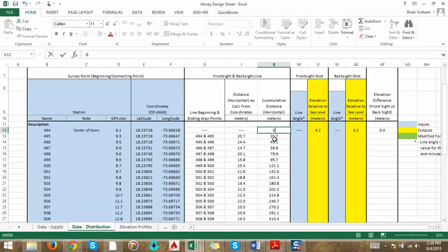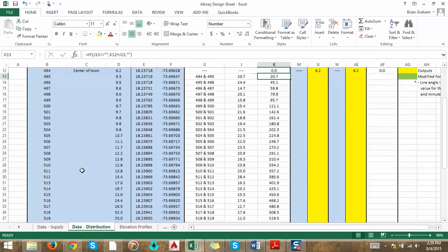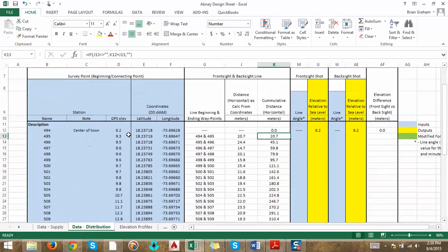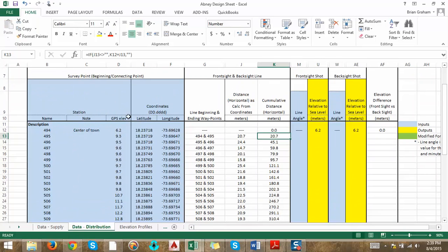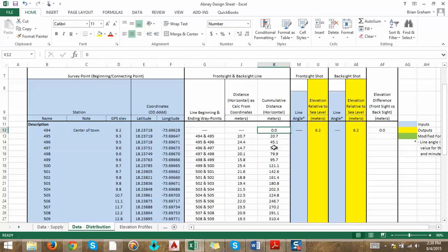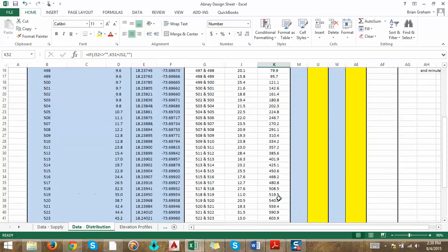I'm going to go ahead and put a zero here. What this shows you again, just like the supply side, is all your waypoints are in here, your GPS elevations, longitude and latitude, and it shows you your horizontal distance and then your cumulative distance. From the center of Morency, the town, all the way to the reservoir is 833.8 meters.